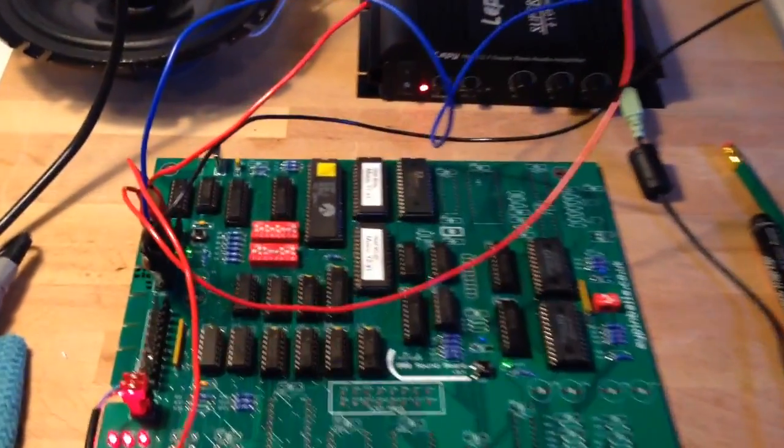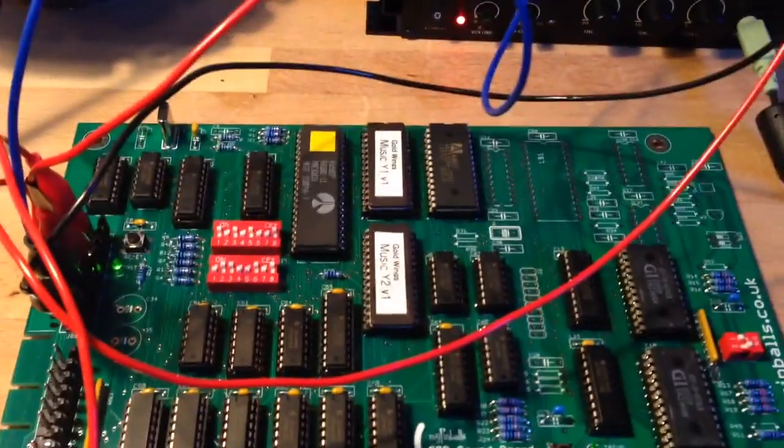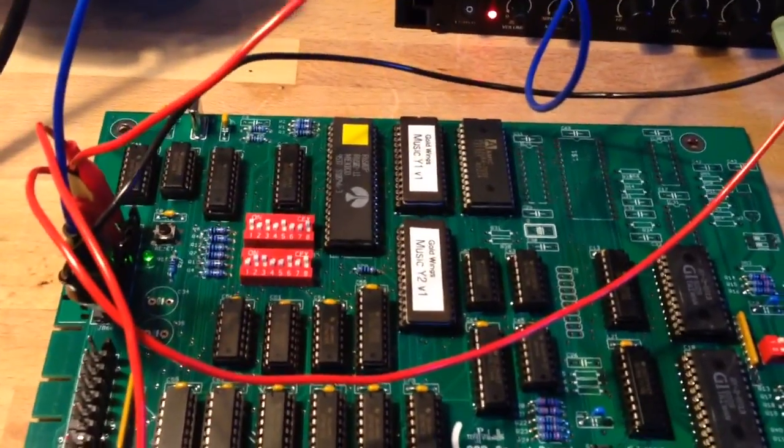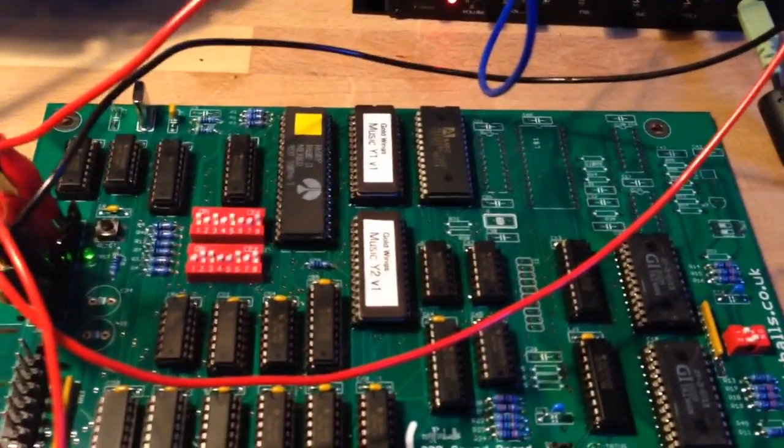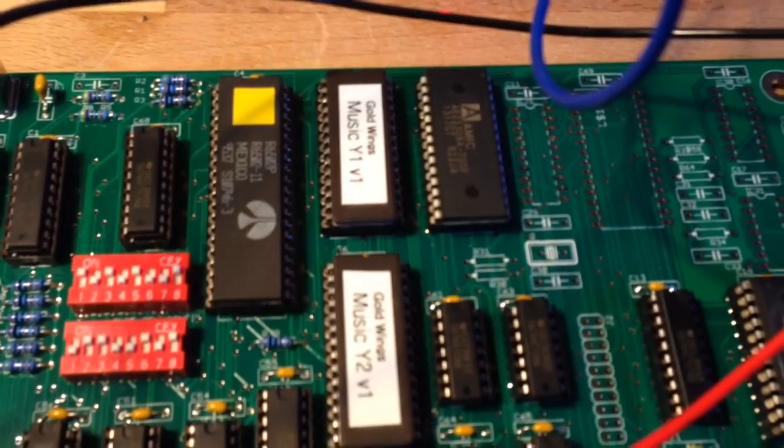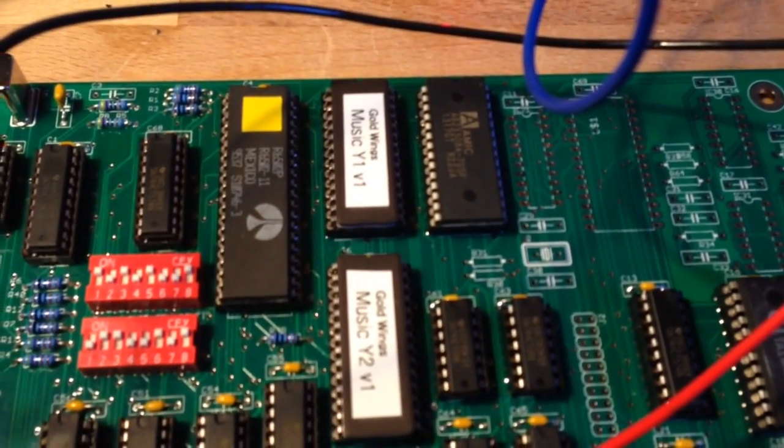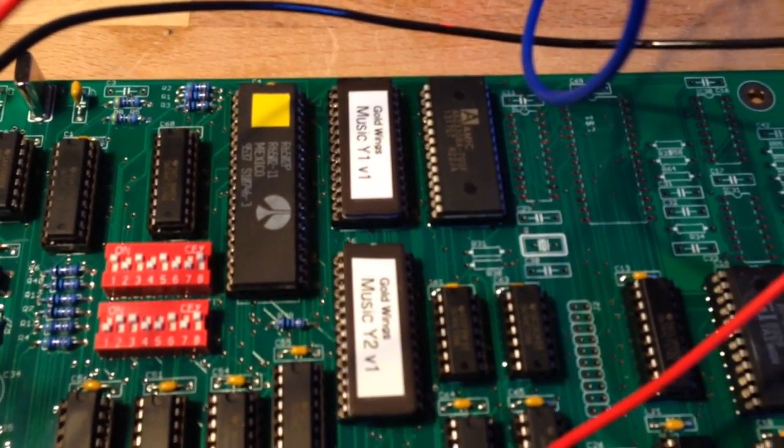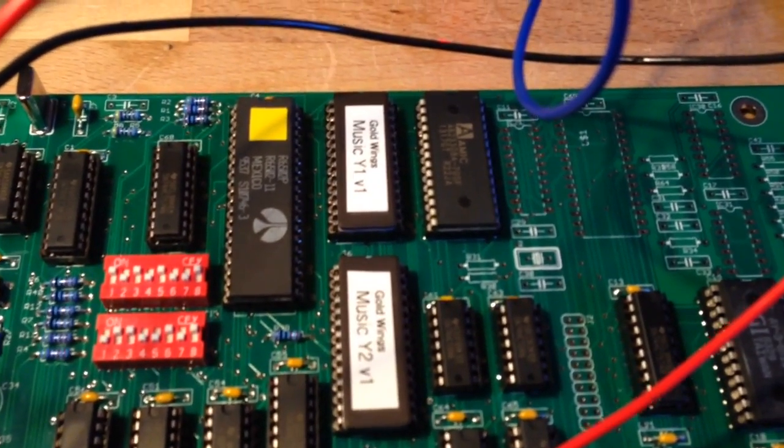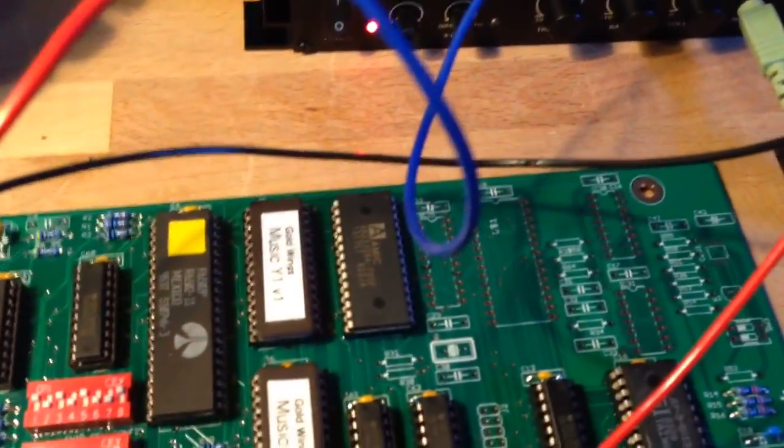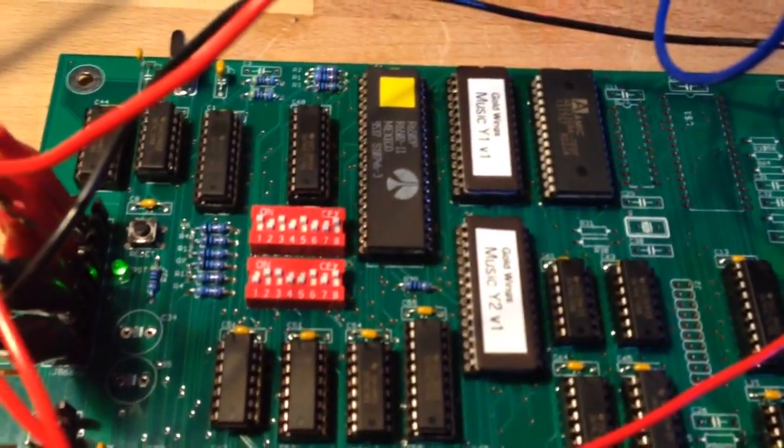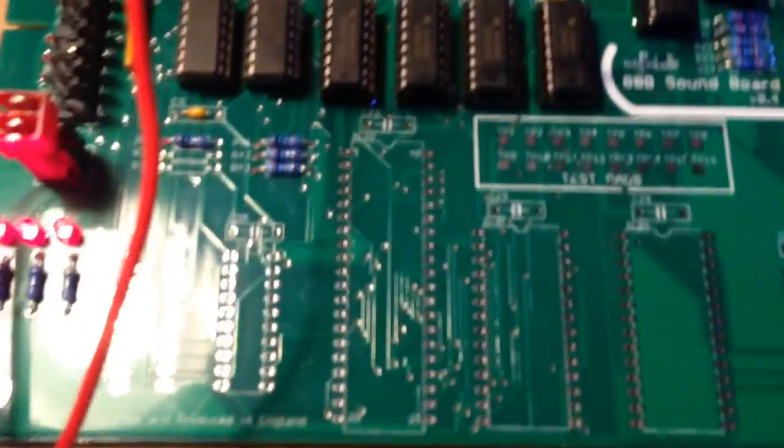Okay, so as you just heard, that music is actually the game over music from Gold Wings. You can see there, those are the two Gold Wings Music and Sound Chips for this first section of the sound board.